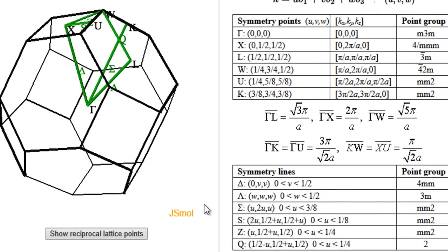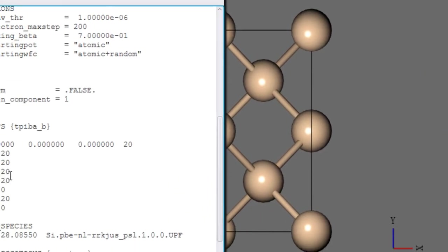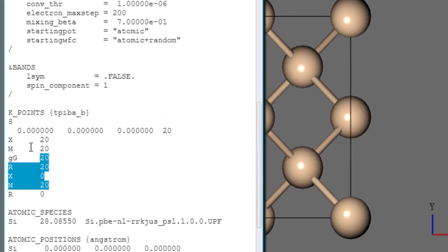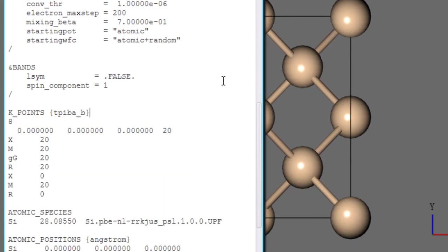So that is how you will in principle provide the high symmetry points to Quantum Espresso input file for the band structure calculation.